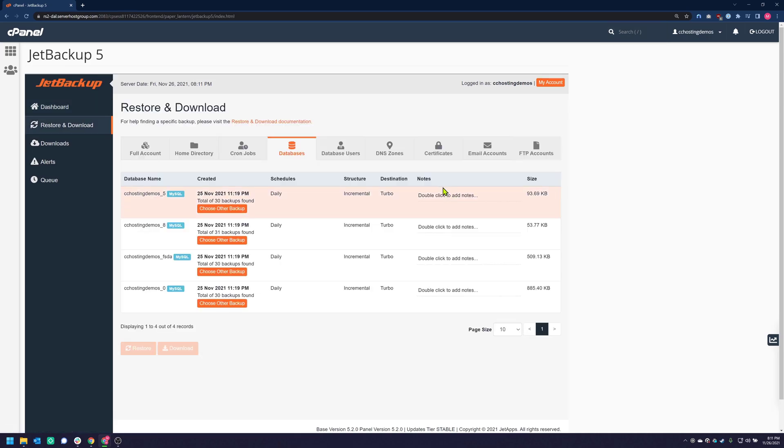Once the Database area is open, you will see a list of all of your databases. Find the one that you want to restore and click on it to select it.